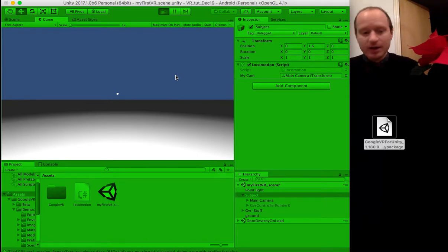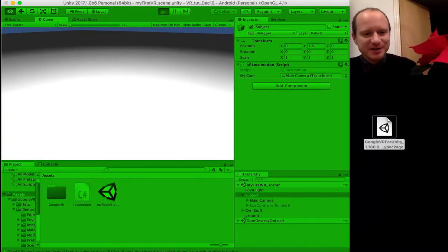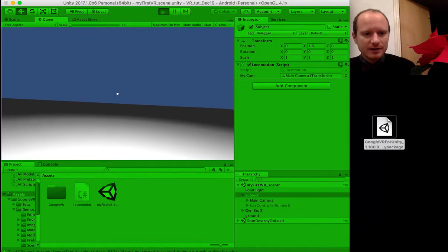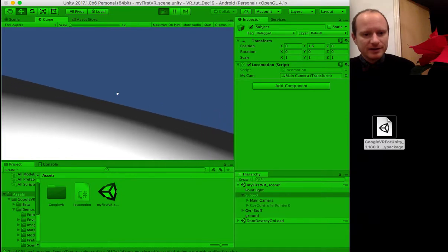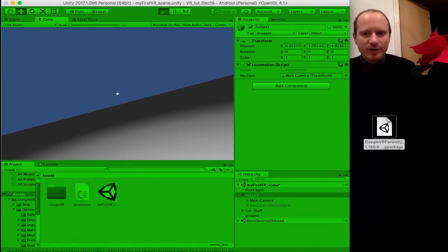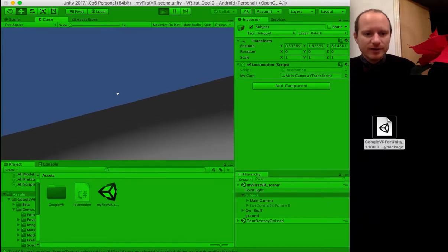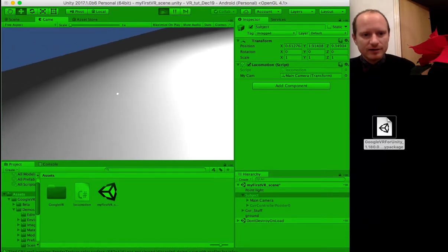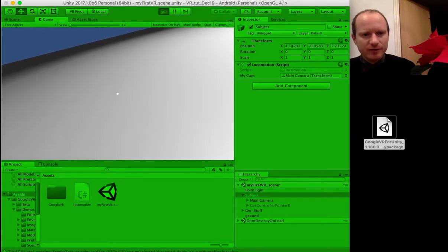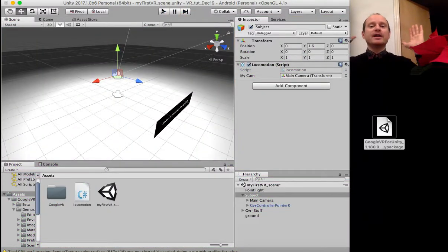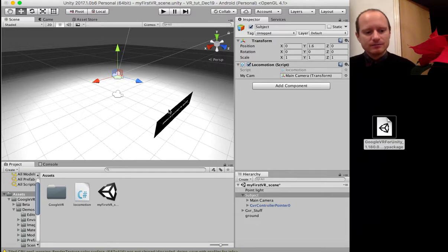Does it work? We can look around as normal, and then to simulate the tilting movement press Ctrl. I had it the wrong way around first, but now we are moving forward. We can look towards the ground and move around. We might be able to go through the ground because we haven't got a collider on the Subject, but there we go — that's how to do basic movement in VR.